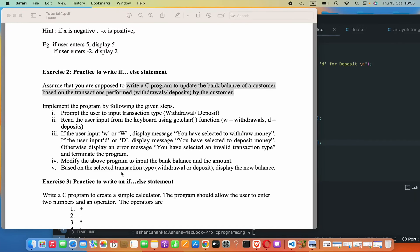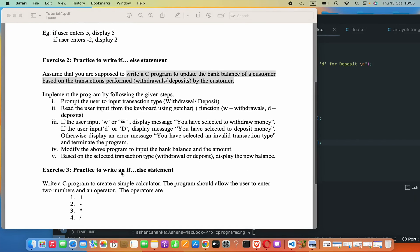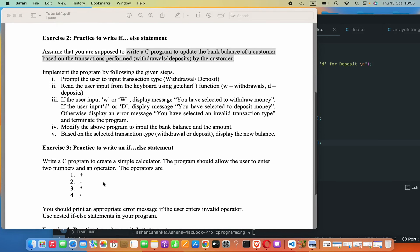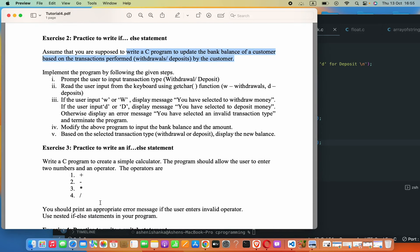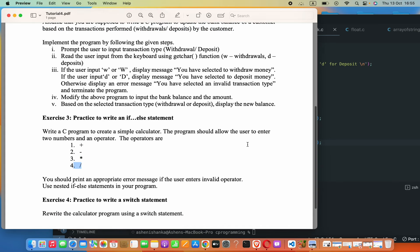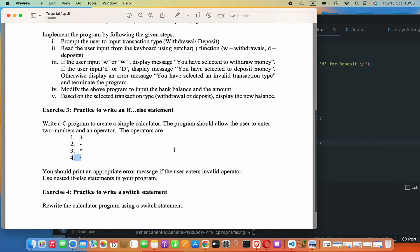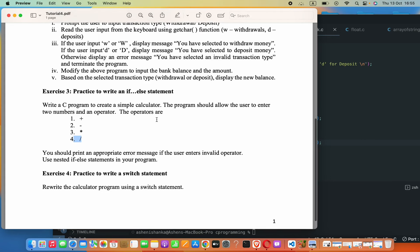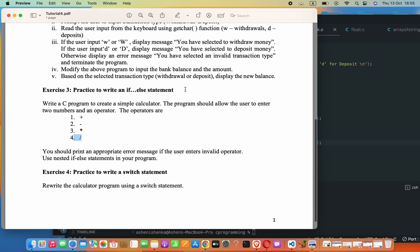Hey guys, the task is to create a simple calculator in C with these four operators: plus, minus, multiply, and divide. We can use an if-else statement and also a switch case. First we are going to do this with an if statement, and then we are going to do it with a switch statement.